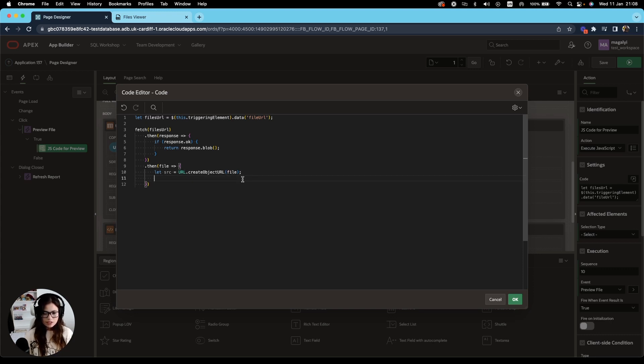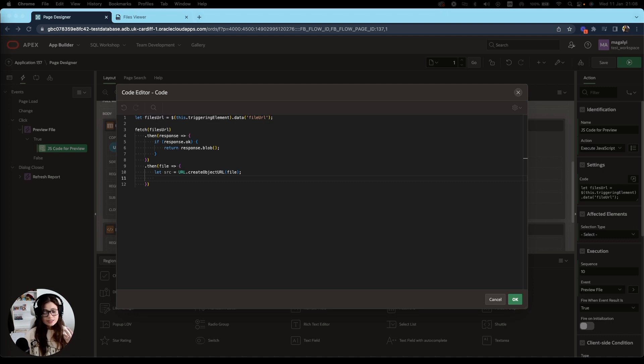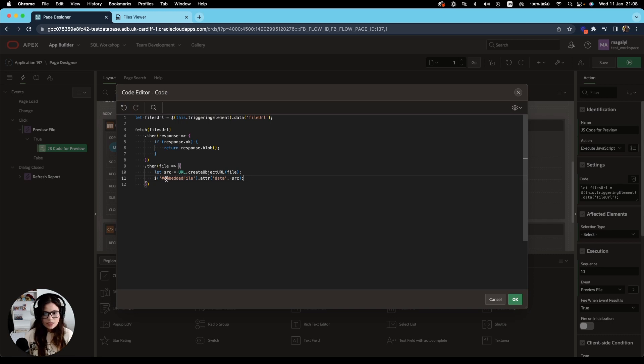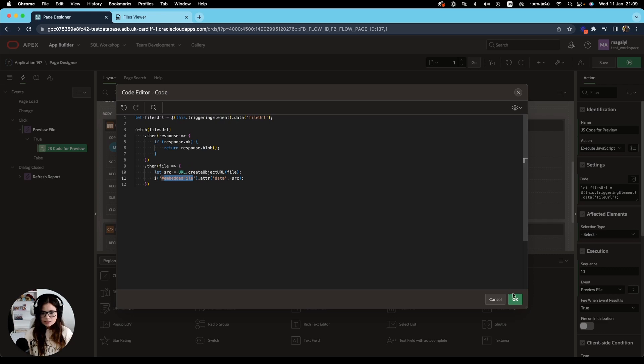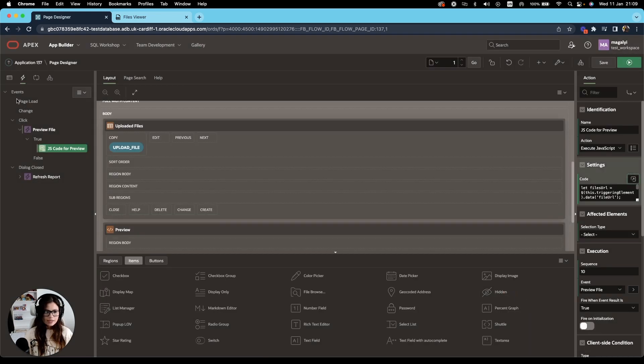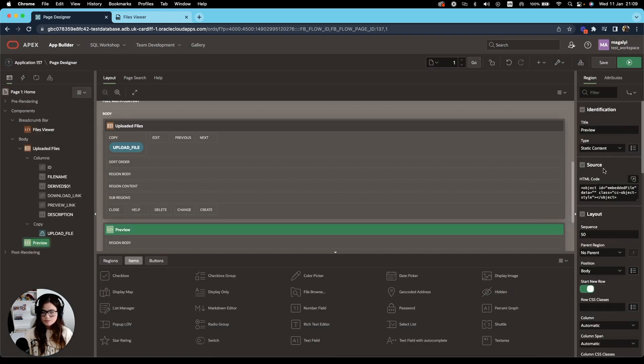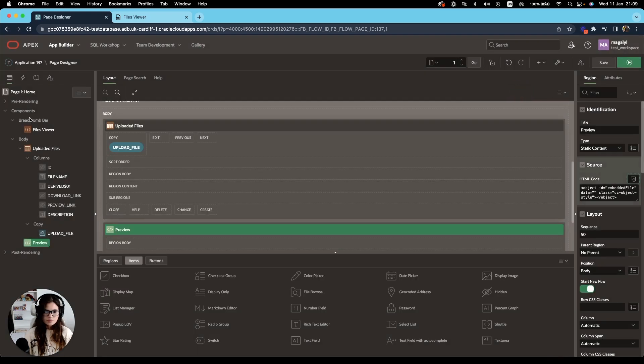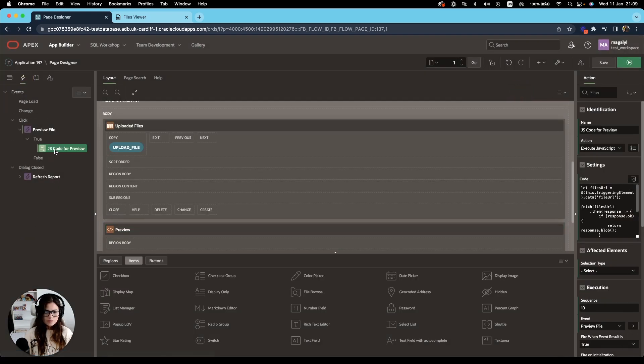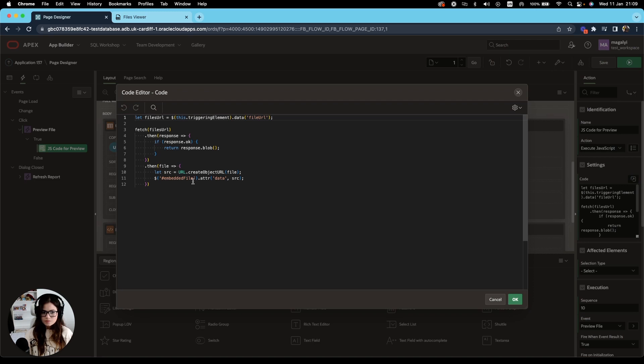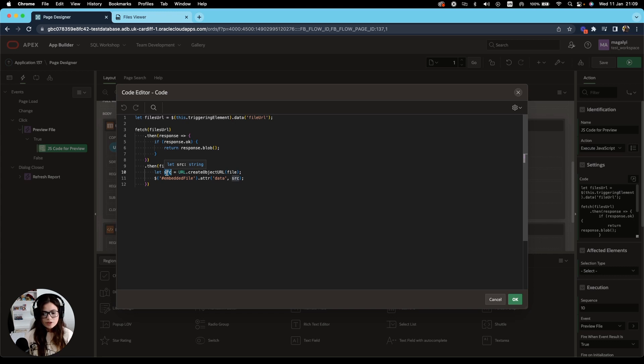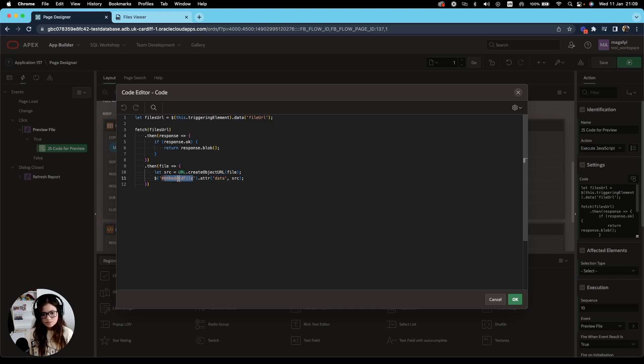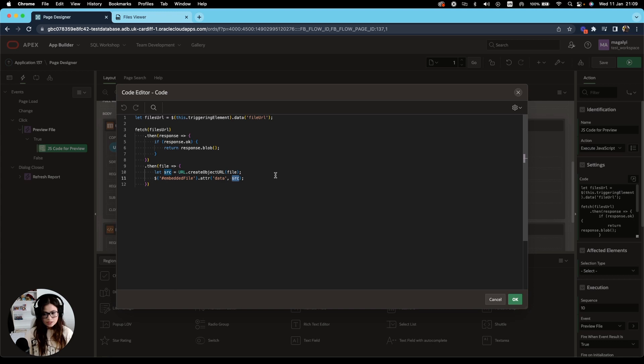So for that, we're going to make a reference to our embedded file. If you remember, we added this ID to our unique ID to our object, right over here, our unique ID embedded file. This string that we have stored in source variable will be used in the object data attribute. So in our object HTML tag, embedded file, I want to add to the data attribute the string that contains our file.